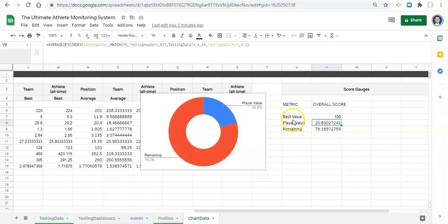We're going to create another gauge that represents this same information, except instead of the player value, you get to decide what you want to display — the position best, the team average, the position average, the player's all-time average. For me, I want to compare the position average so I can quickly see how the player compares with the team best and also how the position average compares with the team best, giving me two different viewpoints — how the position relates to the team, and how the player relates to the position.